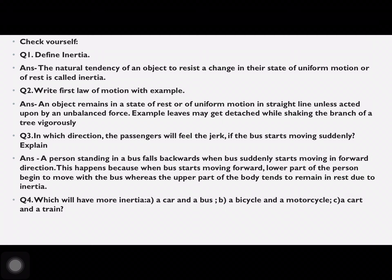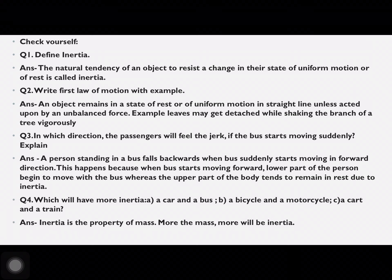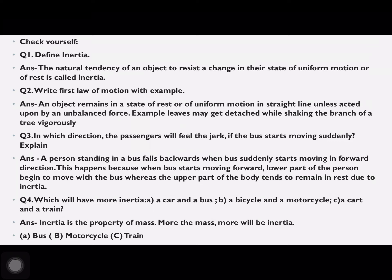Which will have more inertia: a car or a bus, a bicycle or a motorcycle, a cart or a train? As discussed, more inertia depends on mass — the object with more mass has more inertia. So: a bus has higher inertia than a car, a motorcycle has higher inertia than a bicycle, and a train has higher inertia than a cart. Hope you liked this worksheet — thanks for watching, do subscribe.